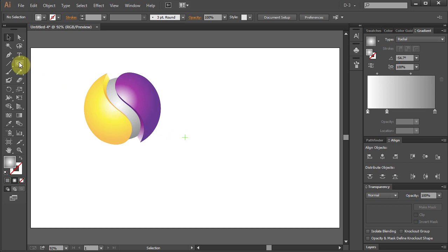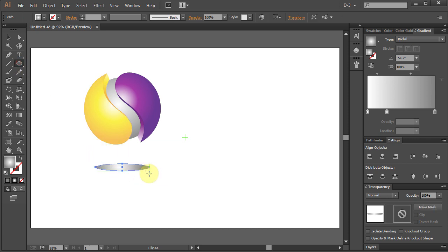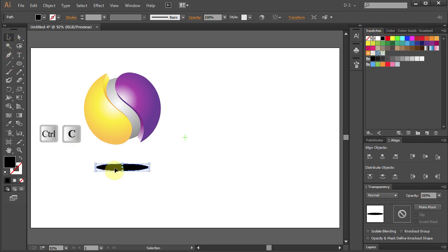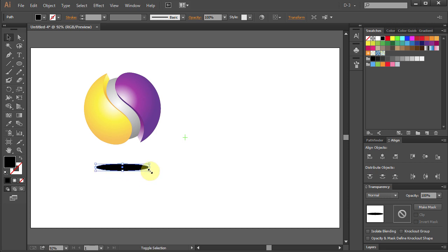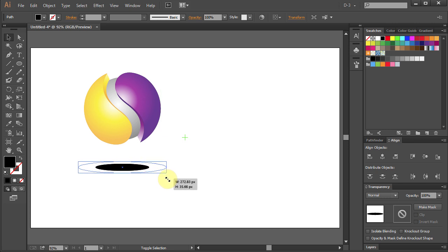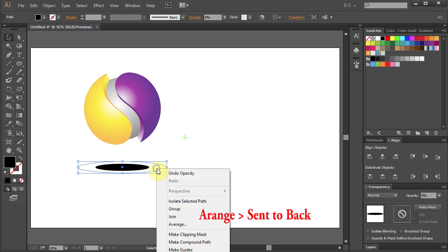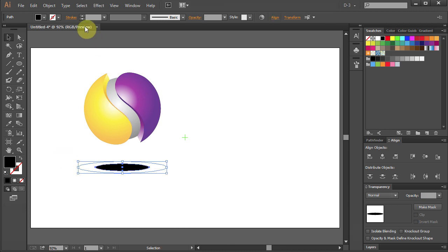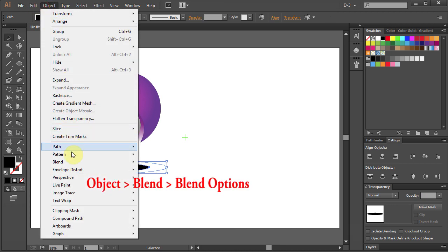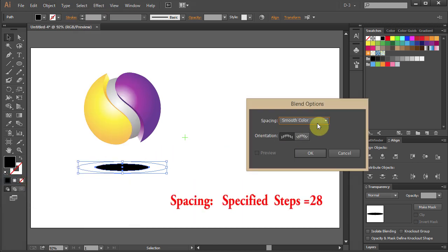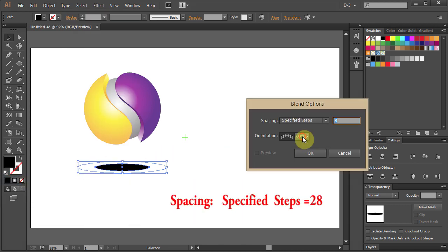Go to Ellipse tool and draw an ellipse. Change the color to black. Ctrl-C to copy and Ctrl-F to paste in front and resize it. Change the opacity to 0. Right click, Select Arrange, Send to back. Go to Object and select Blend. Blend options. Change spacing to specified steps and type 28.